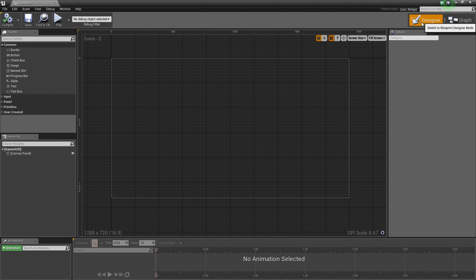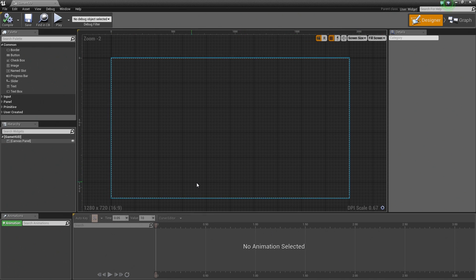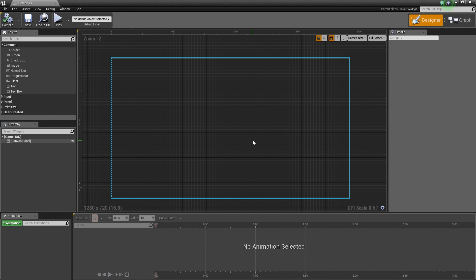This is the Designer tab of UMG. We also have a Graph tab, but let's talk about the Designer tab for a moment. If you are brand new to UMG, I wanted to walk through some of the different panels and what they do to give you an introduction. The large section in the middle is essentially the Visual Designer — anything you place inside here will be reflected in game.